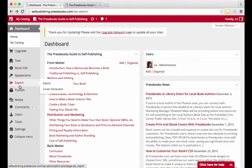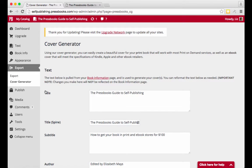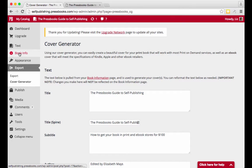To get to it, go to export, then click on cover generator. Here you can change the book info that appears on your cover. This defaults to what you entered in book info, but you can change it here. Note that it won't affect your book info.